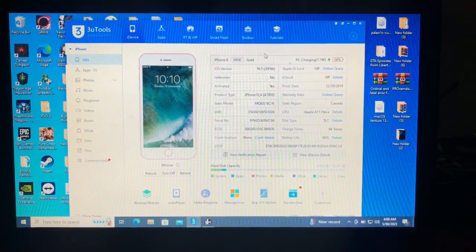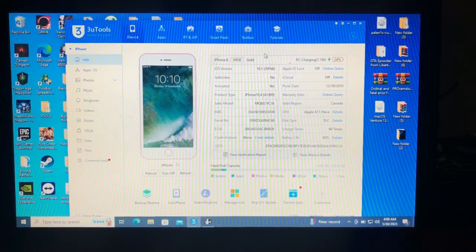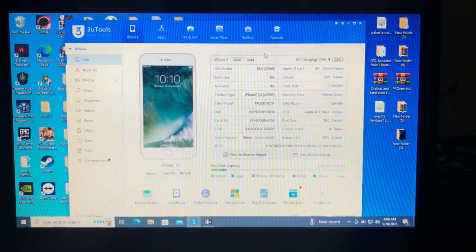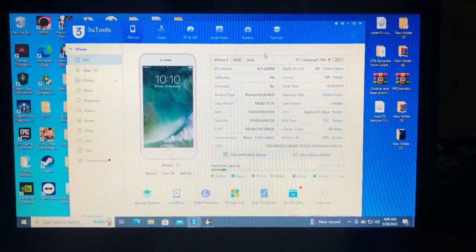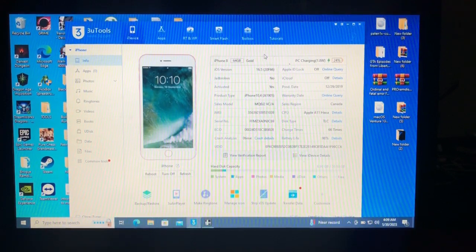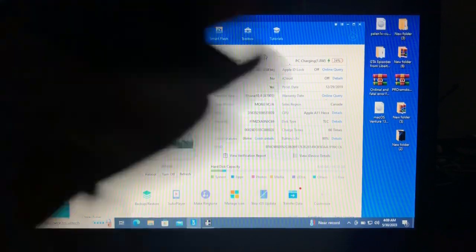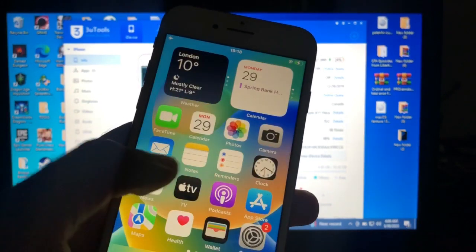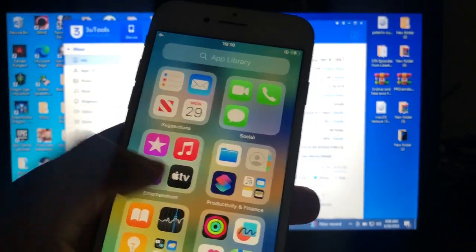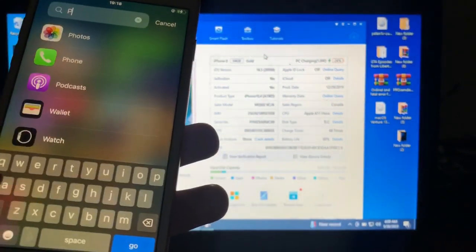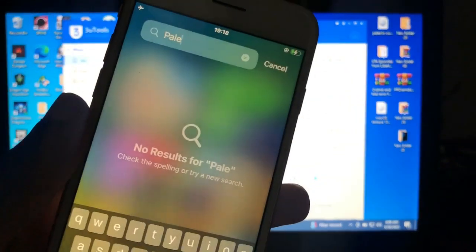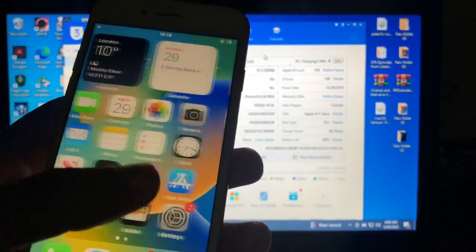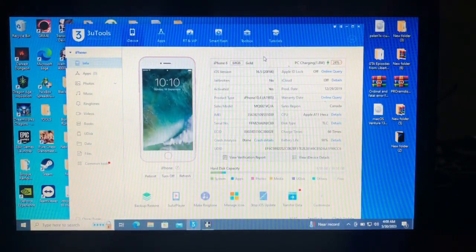As you can see from my screen, I have my iPhone 8 which is on iOS 16.5. As you can see from the screen, it shows there the jailbroken status is not jailbroken. Here's my device. It's not jailbroken. There's no Palera1n, even if I search for it. We're going to try and jailbreak using the Windrain tool and see if it works.